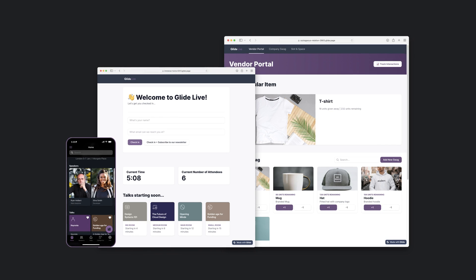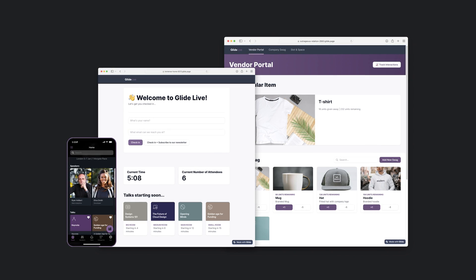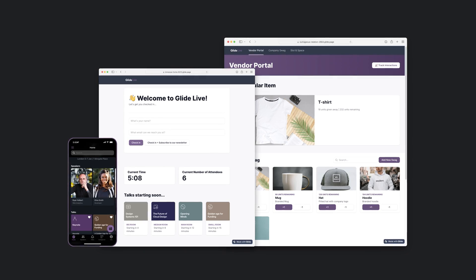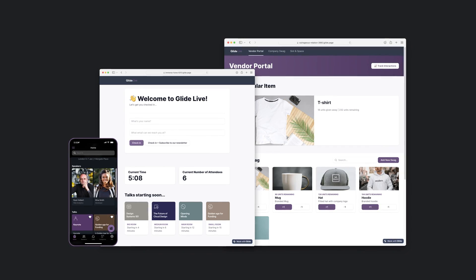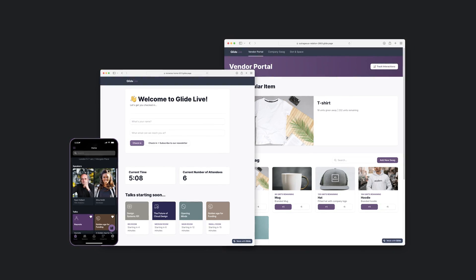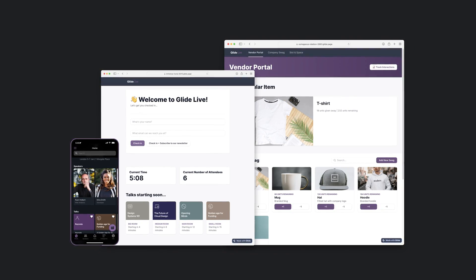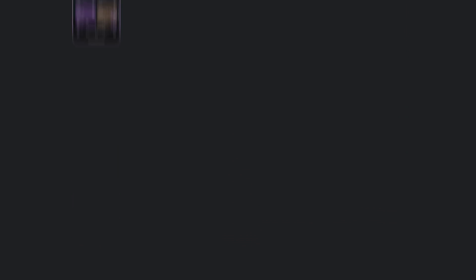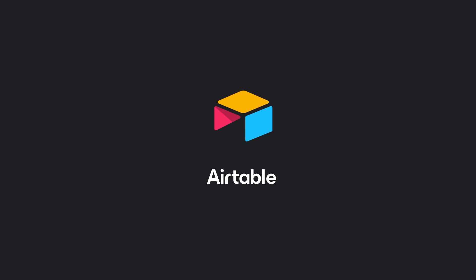These are just some of the apps that you could dream up for a scenario like this, and it would be very easy to build more. So that's a quick look at Airtable, a new data source for Glide. Give it a try and join us in the community and let us know what data sources you'd like to see next.